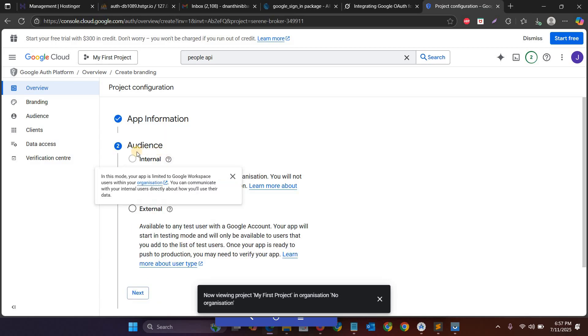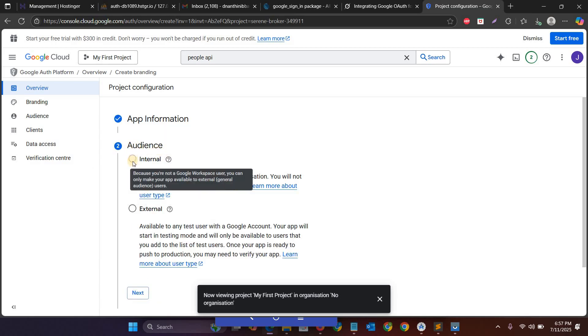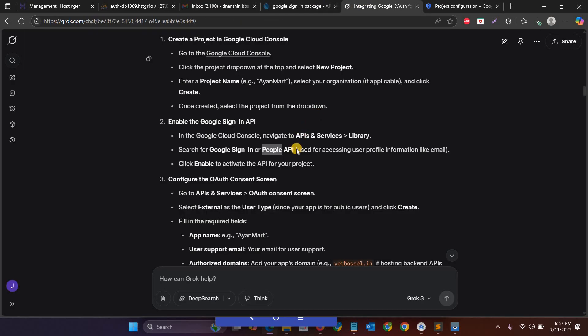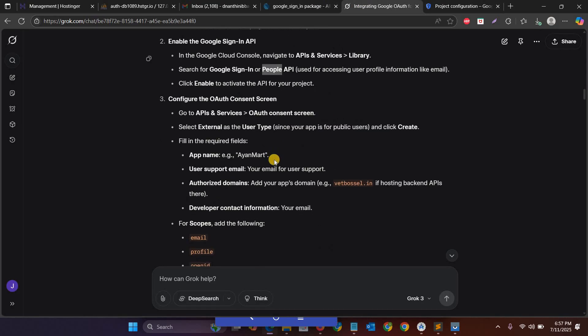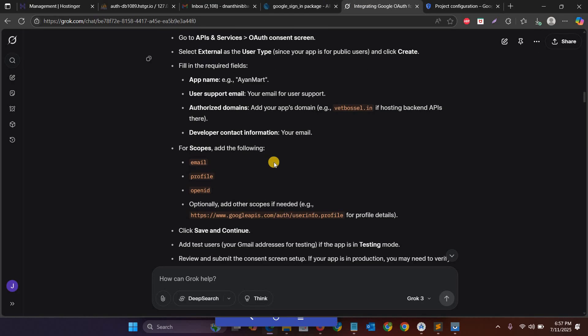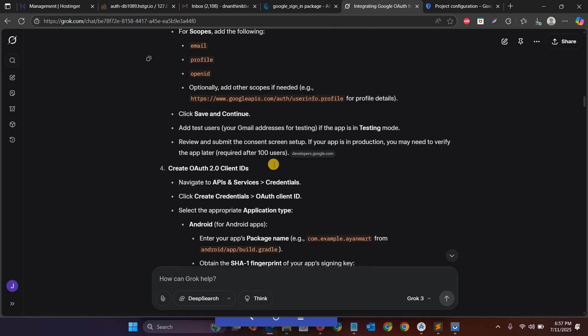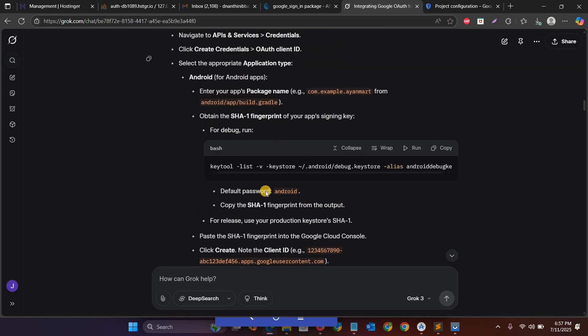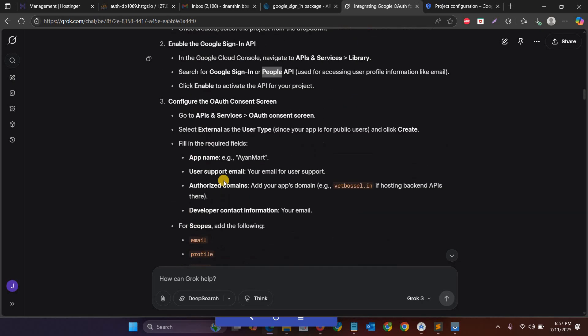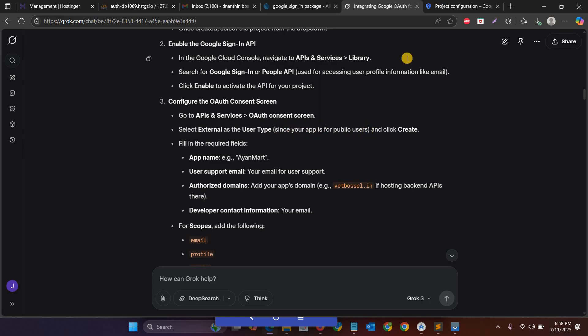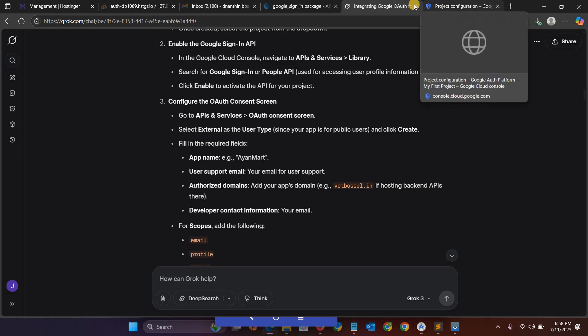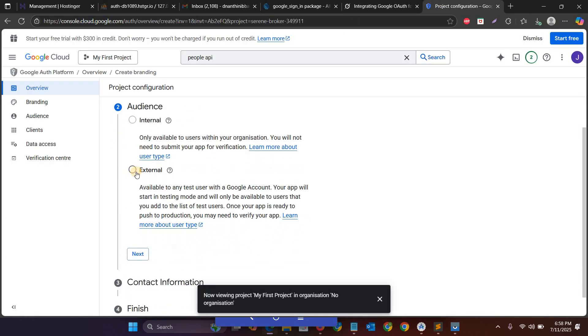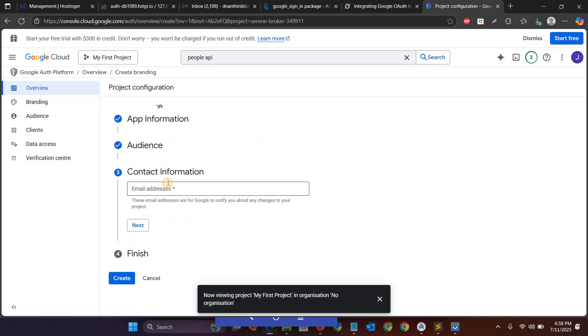And just click audience, and then here you have to choose external because external is for public users. So here you can notice that select external as the user type since your app is for public users. So public users means a number of users are enrolled in the project. So then click external and then here you can enter the same community.